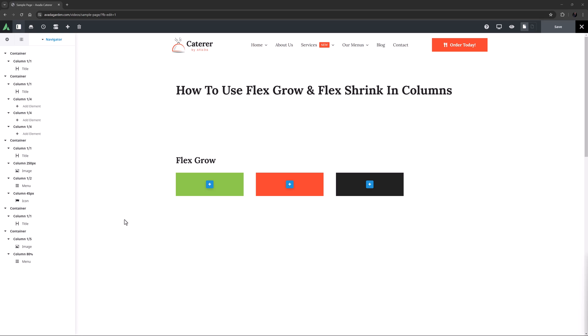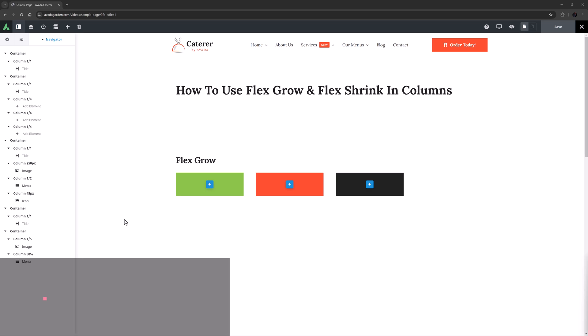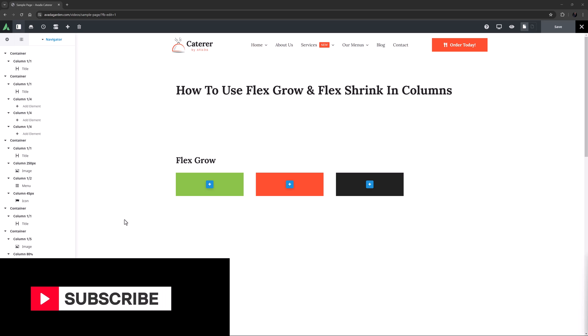In this video, we're going to have a look at how to use the Flex Grow and Flex Shrink options in Avada Columns. Don't forget to subscribe to our YouTube channel and click the bell icon to be notified of all new content.